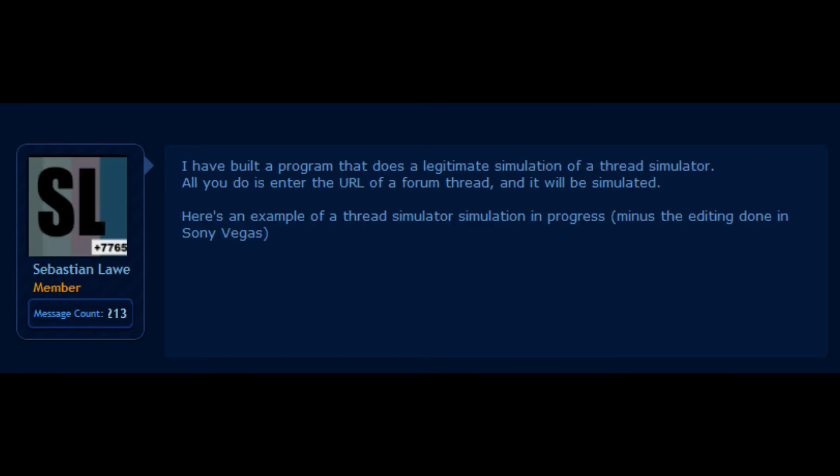I have built a program that does a legitimate simulation of a thread simulator. All you do is enter the URL of a forum thread and it will be simulated. Here's an example of a thread simulator simulation in progress, minus the editing done in Sony Vegas.